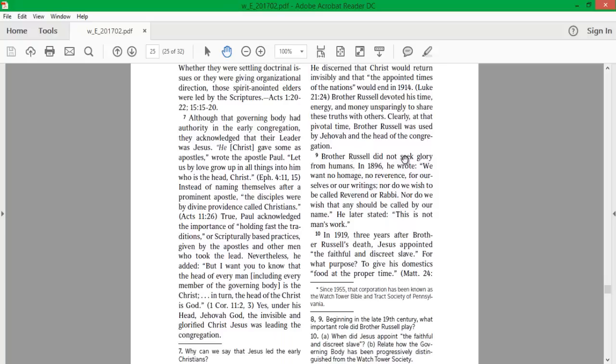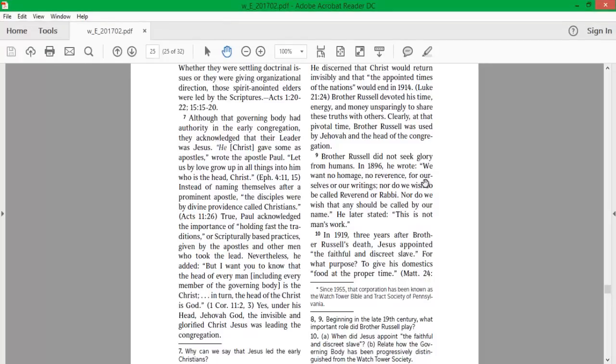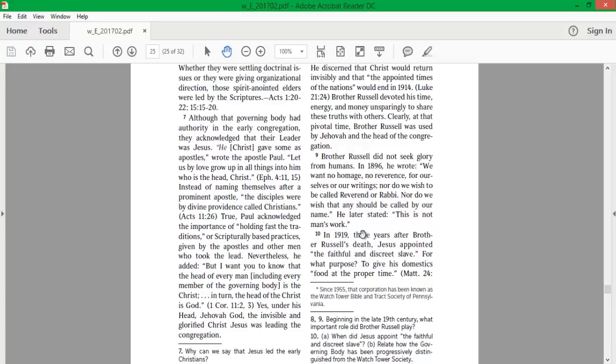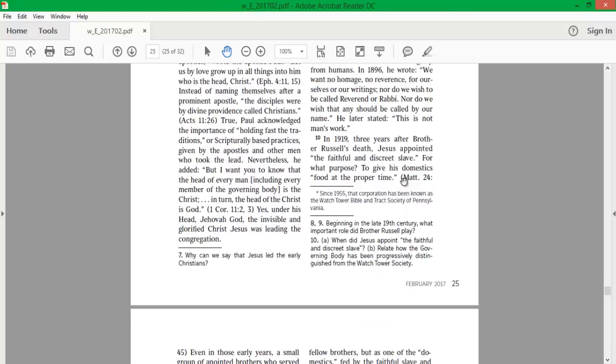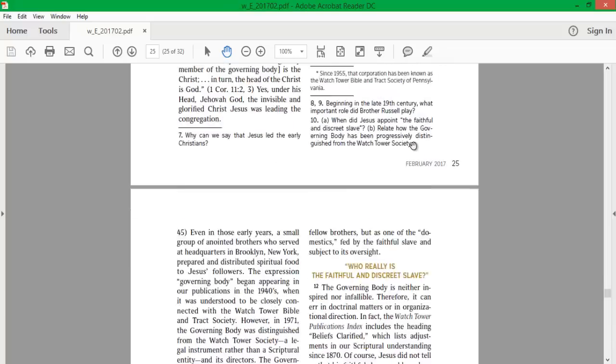Brother Russell did not seek glory from humans. In 1896, he wrote, We want no homage, no reverence for ourselves or our writings, nor do we wish to be called reverend or rabbi, nor do we wish that any should be called by our name. He later stated, This is not man's work. In 1919, three years after Brother Russell's death, Jesus appointed the faithful and discreet slave. For what purpose? To give his domestics food at the proper time.